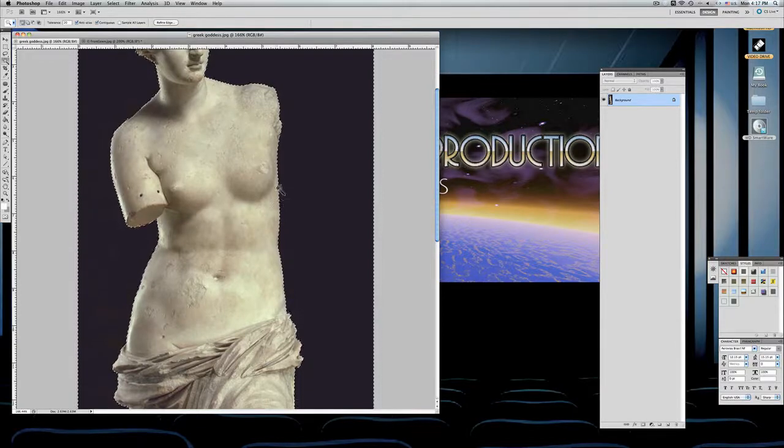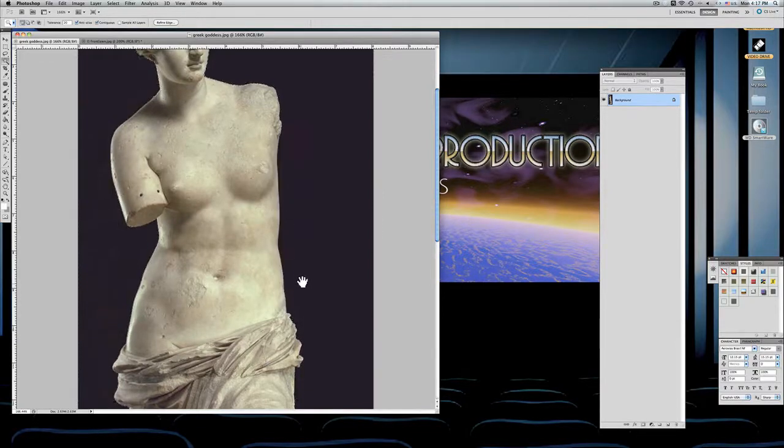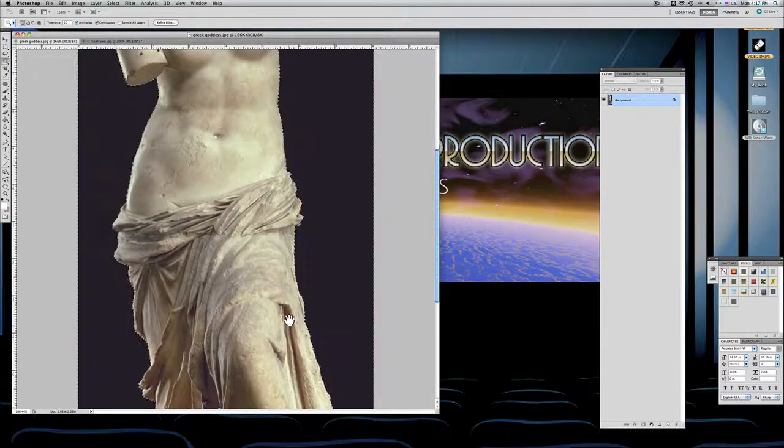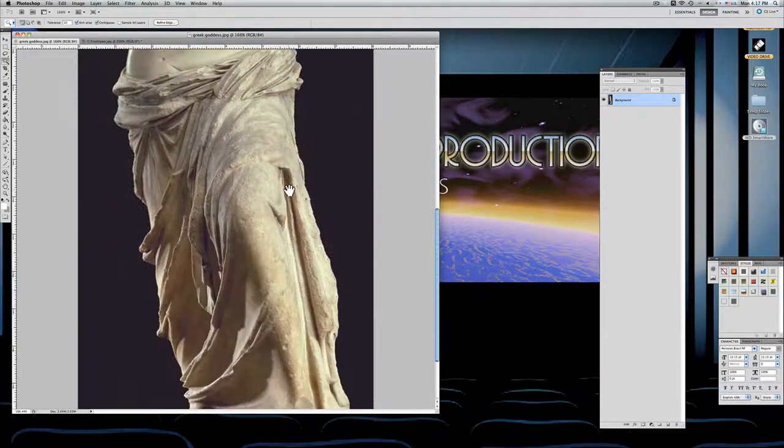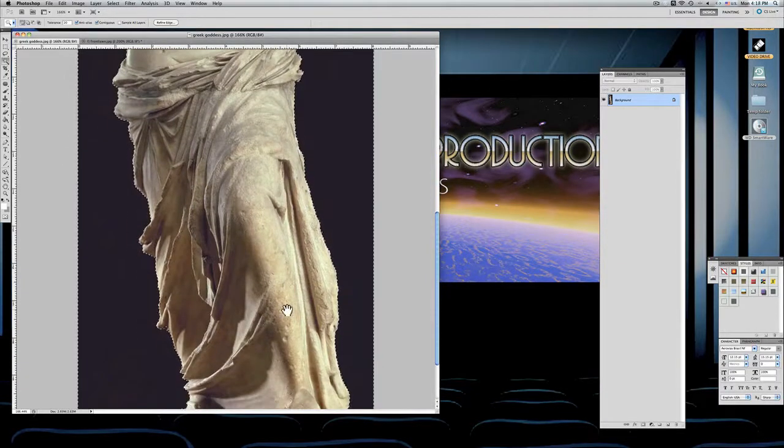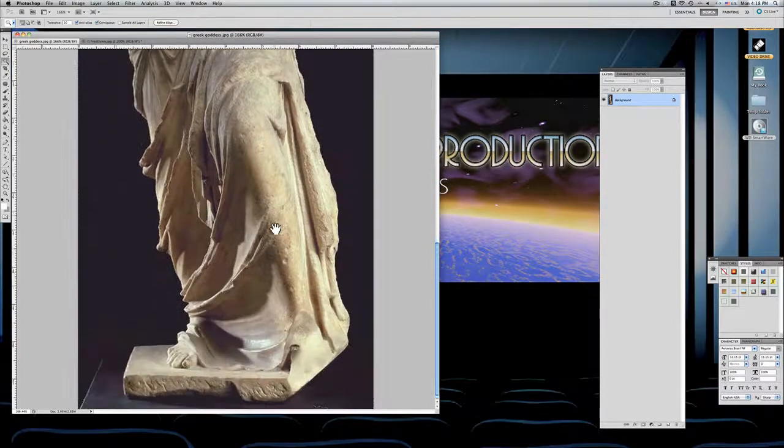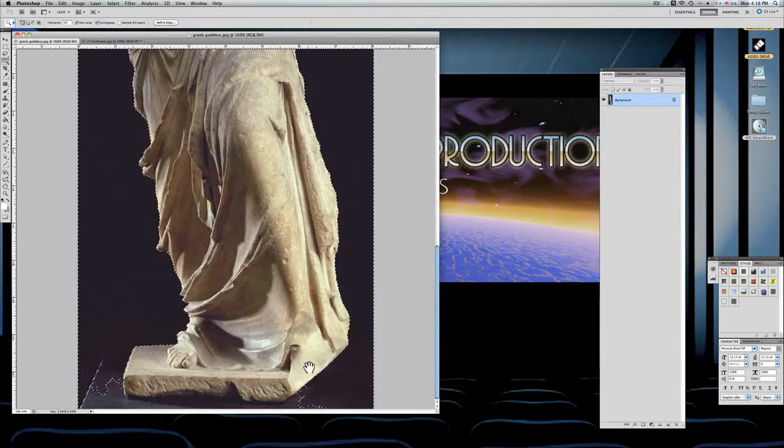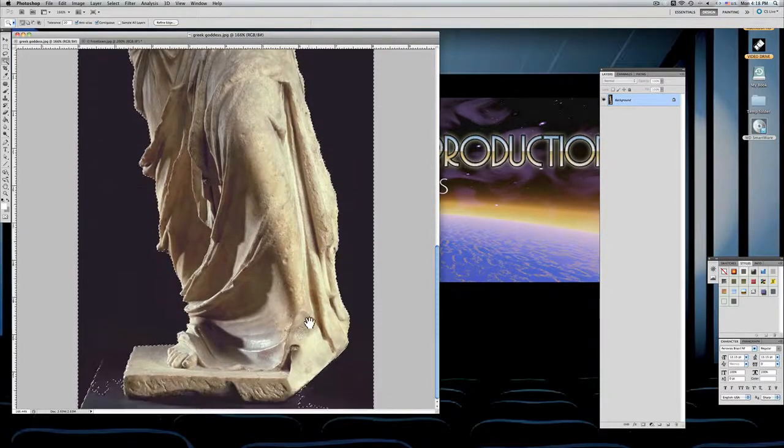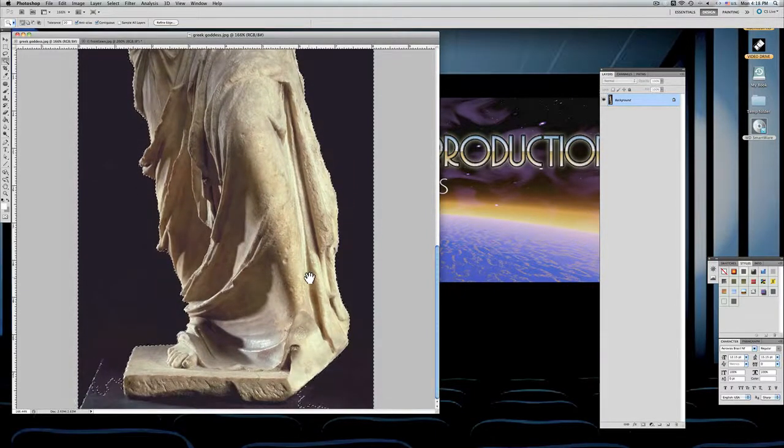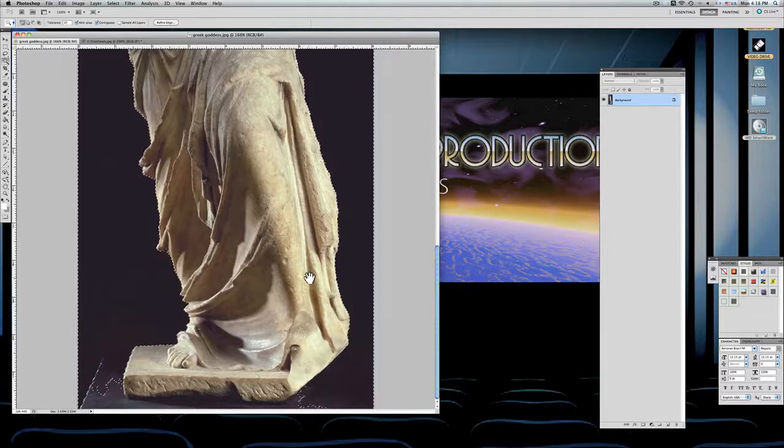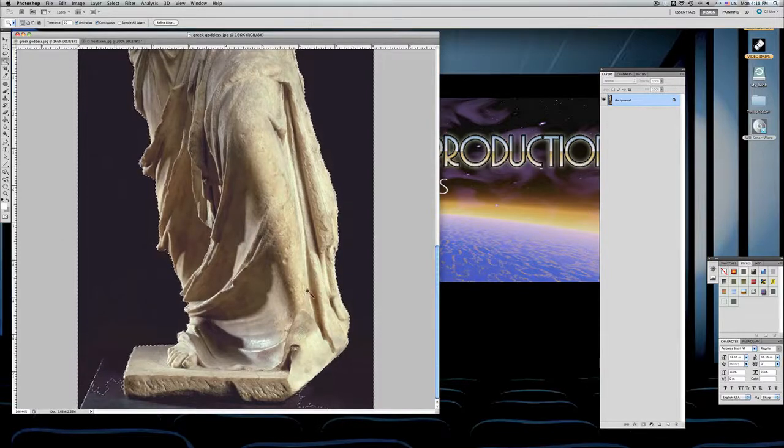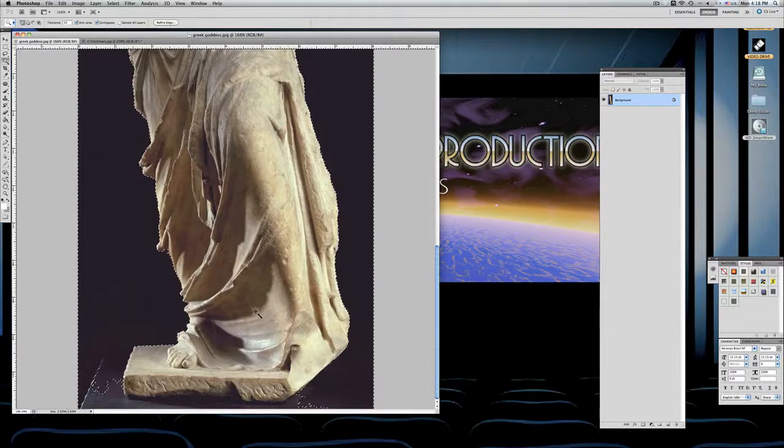You notice that it's actually coming in a lot better. No artifacts. It's actually snuggling up to the image a lot better than the other amount did. So I think we can live with that.